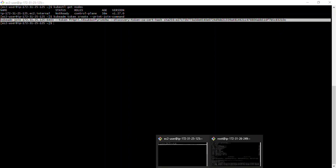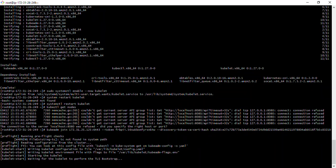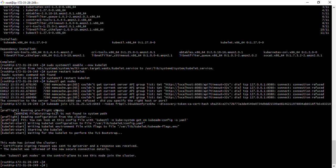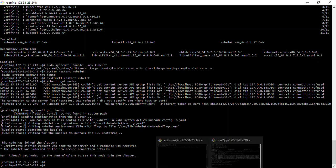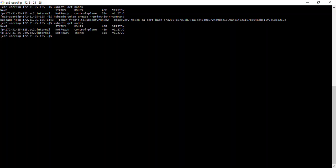I'll copy the join command output and go over to the worker node terminal and run it there. Then I'll run 'kubectl get nodes' on the master to verify. As you can see, I now have both the control plane and the worker node showing up in the cluster.